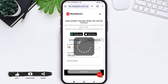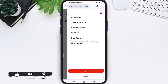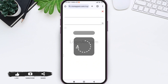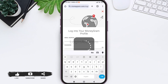Here you can see three lines present on the top right — tap on those three lines. You will be able to find the login option at the bottom. Tap on login. With this, you will be taken to the login page of MoneyGram.